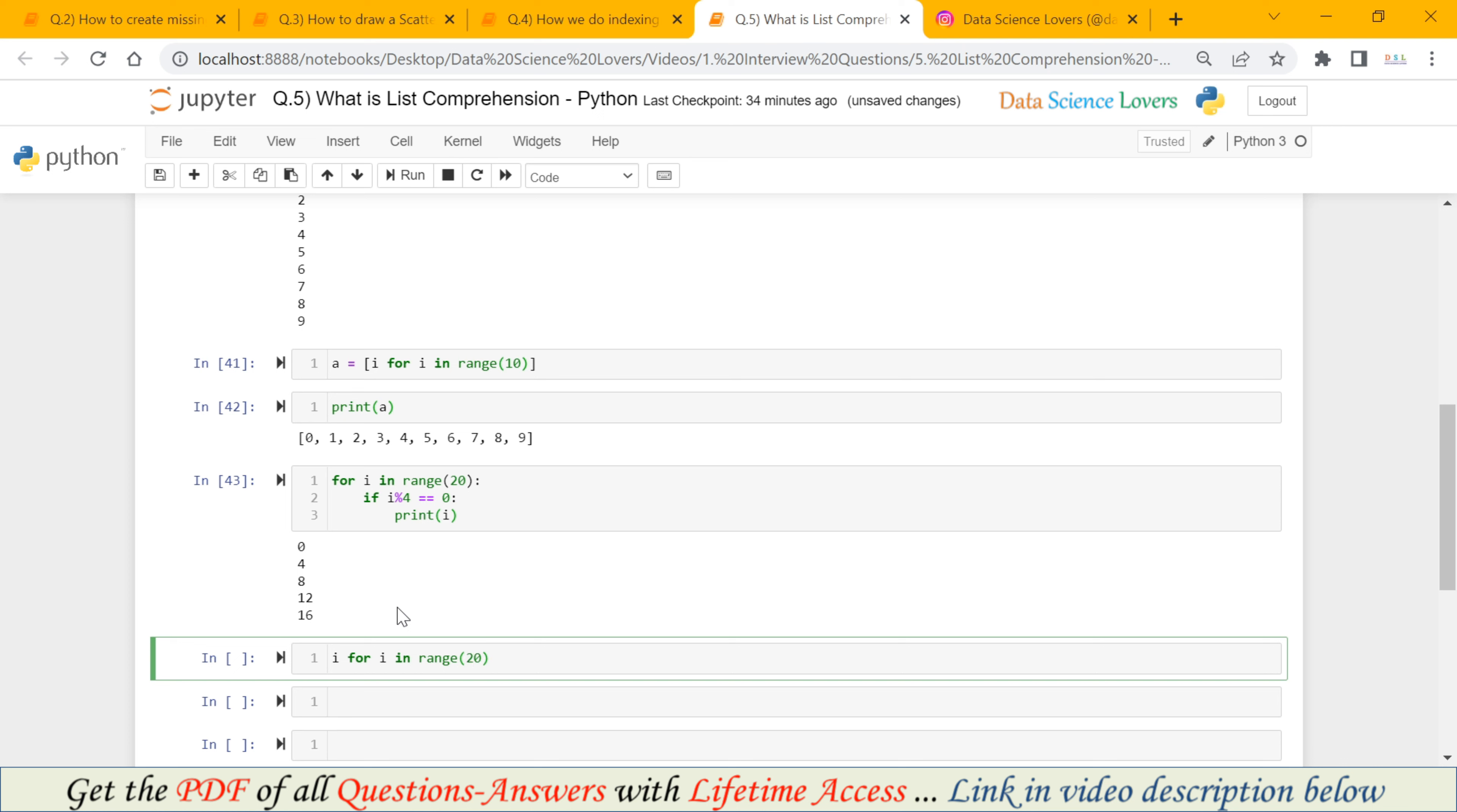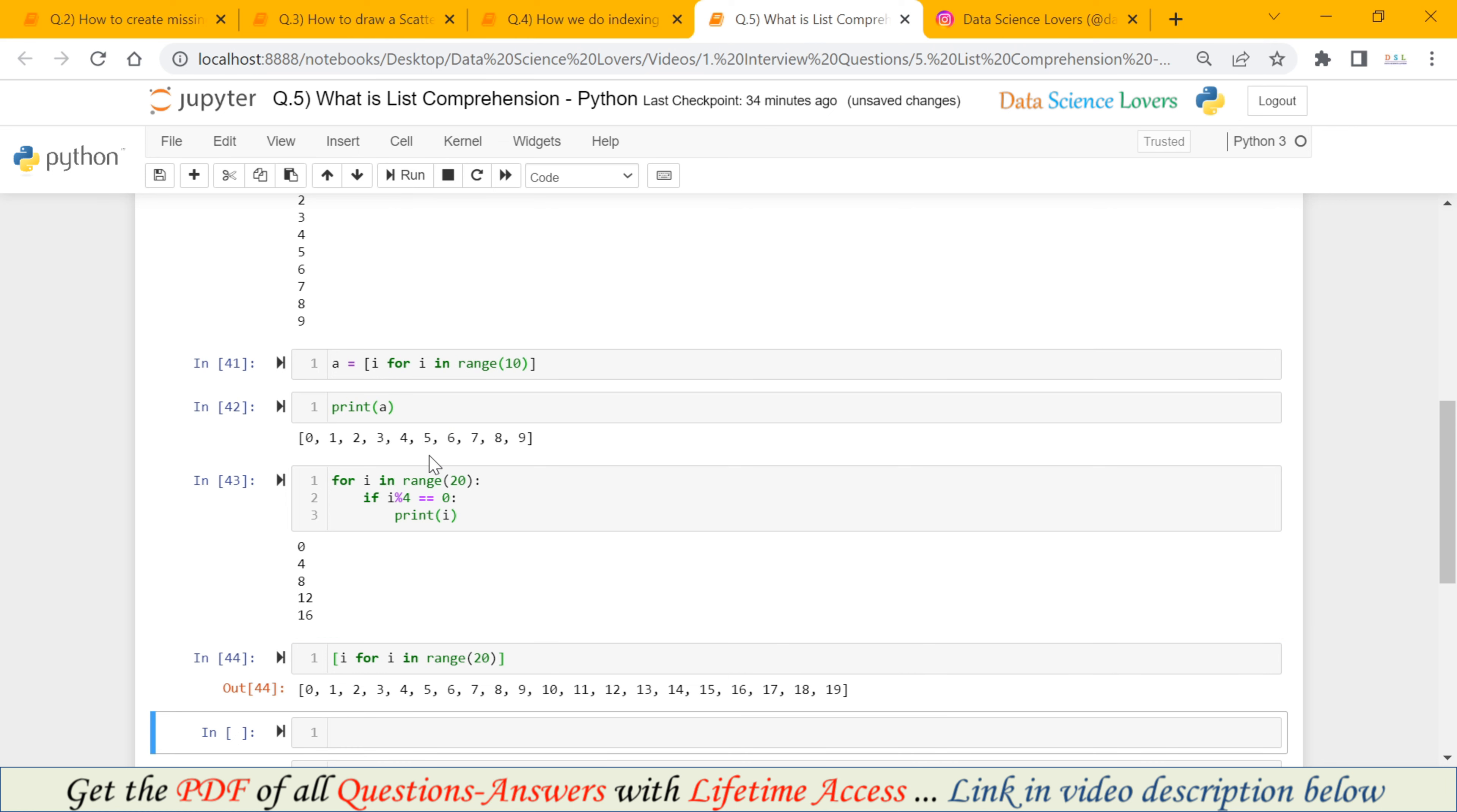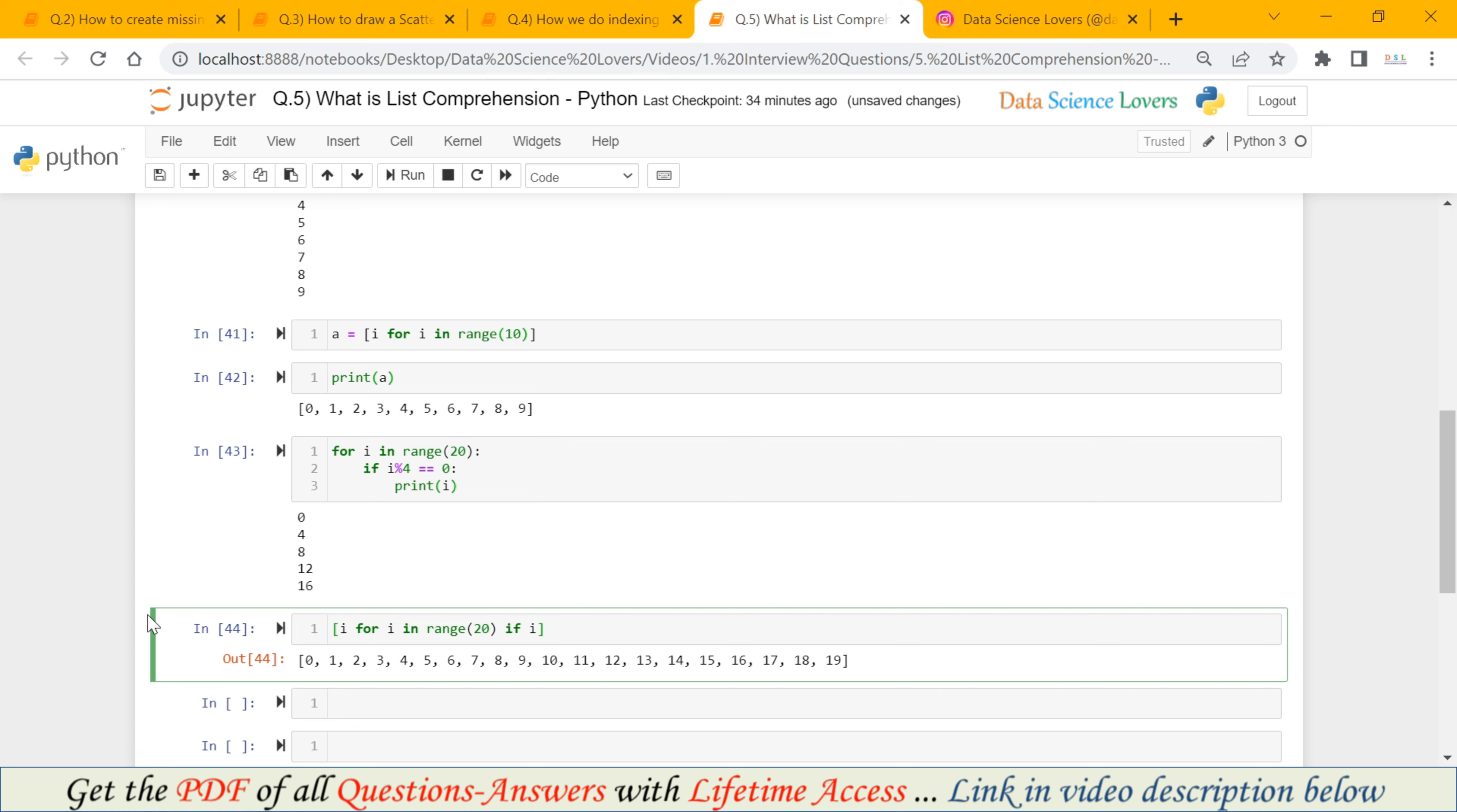As you all know, I told you we have to pass the square brackets to get the output in the form of list. First of all, when I run this, it will show all numbers between 0 to 20. Because we haven't put any condition here. Now after this, we can put the condition using if keyword. If and our condition i % 4 equal equal to 0.